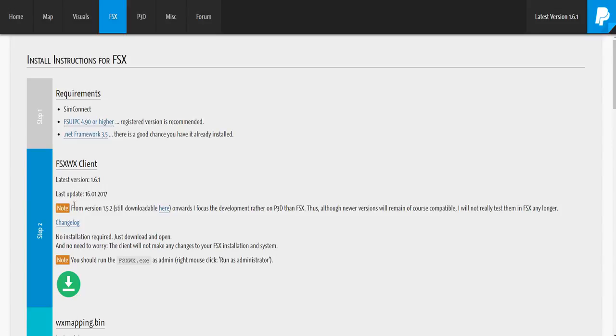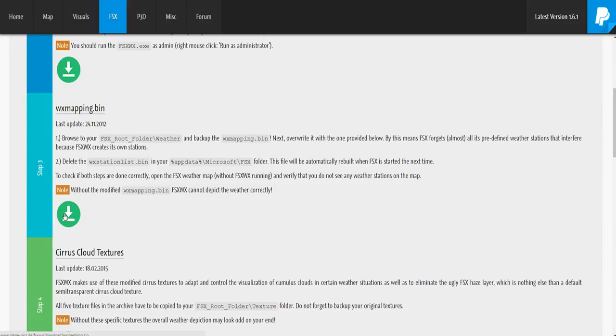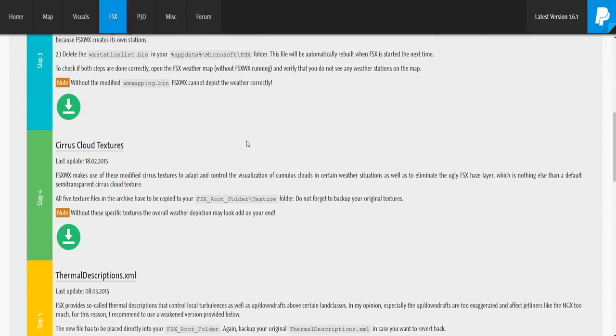So the first thing we want to download here is the FSXX client. The latest version gives updates here, and you can get the previous version or the most updated one. Click this green little button, it'll start installing. I won't download it as I've already done so. It moves us down to WX mapping, or the mapping bin. Click download to that.